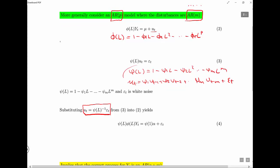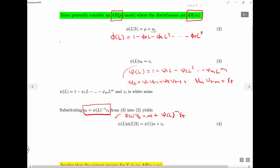Plugging u_t back in tells us that phi(L) * Y_t equals a constant plus the solved u_t. We then multiply both sides by phi(L), noting that because alpha is a constant, phi(L) of alpha just equals phi(1) of alpha — it behaves as if L equals 1, because L of a constant always just equals that constant. So L equals 1 in that case.